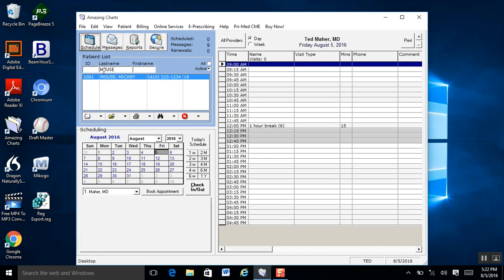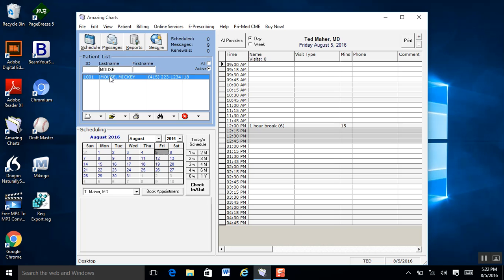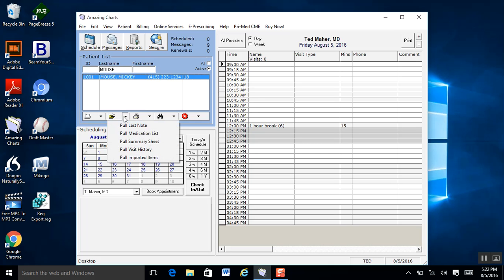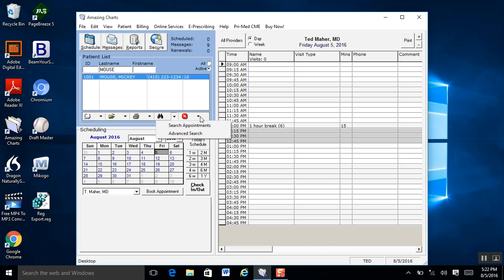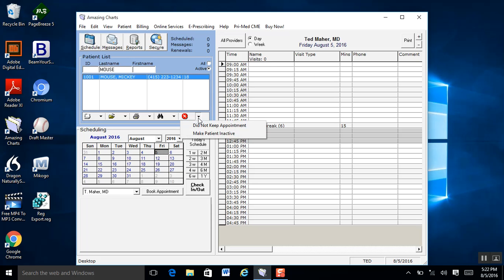The patient list below the schedule allows you to search patients by ID, last name, and first name. Once you have a patient selected — say Mickey Mouse — it pulls that up. Below the patient list, you can pull their demographics, pull their chart right away, print their last encounter or demographics, search for new appointments, and document missed appointments, which is always a big thing.